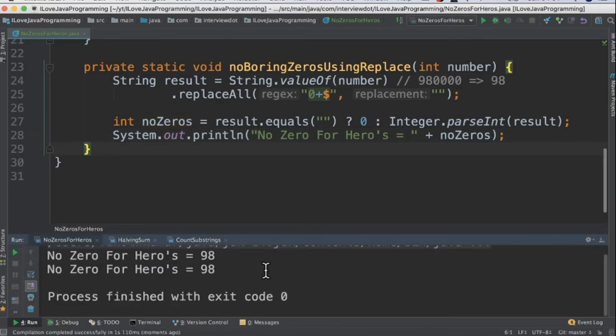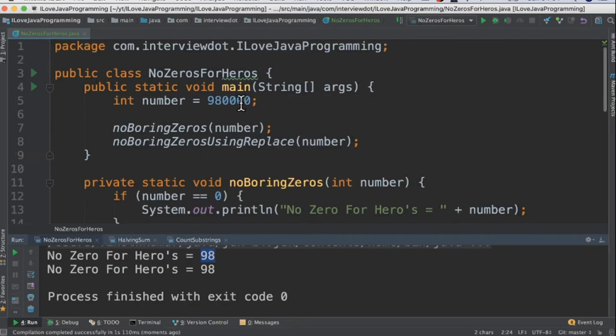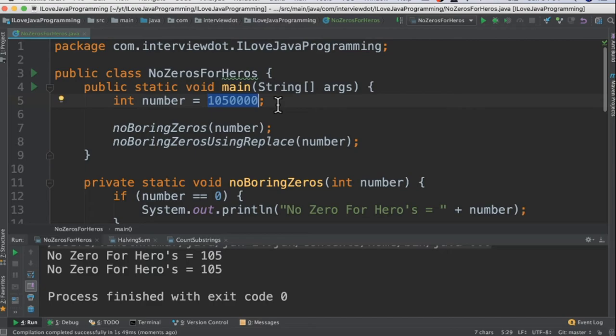When I run this program, I'm able to see 98 after removing all the zeros from the input number. Let's change this input. After I change the input number to a different number, when I run this program I'm able to see 105. It has removed all the zeros.